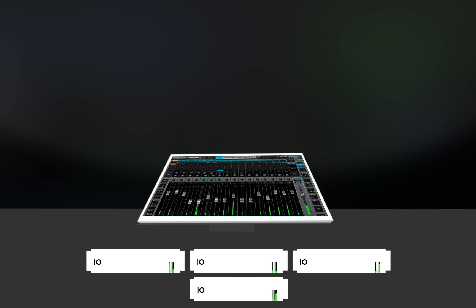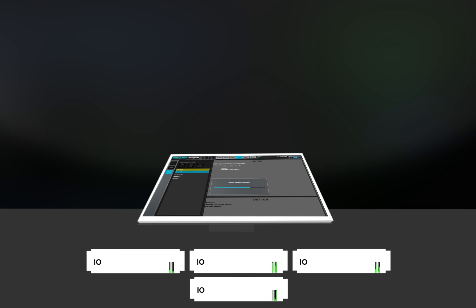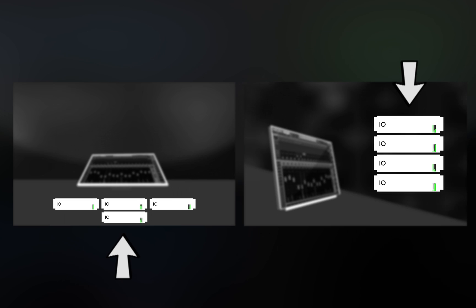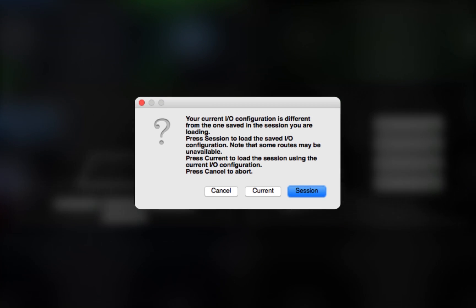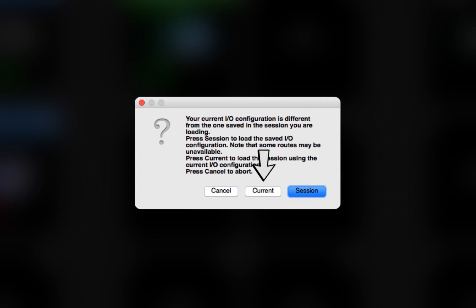When the Session loads, it's looking for precisely the same devices. Since the actual units are not the same on the two systems, you'll be prompted to choose between Session or Current. Choose Current and the Session will load completely.